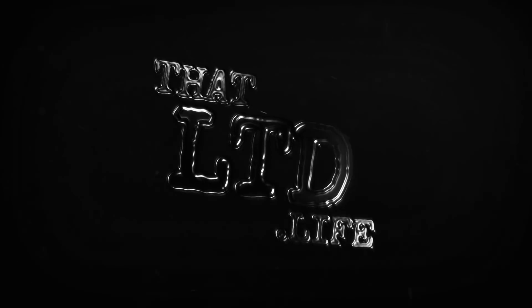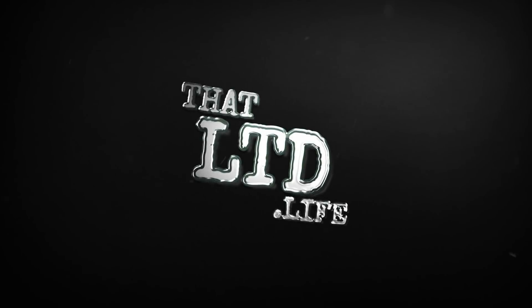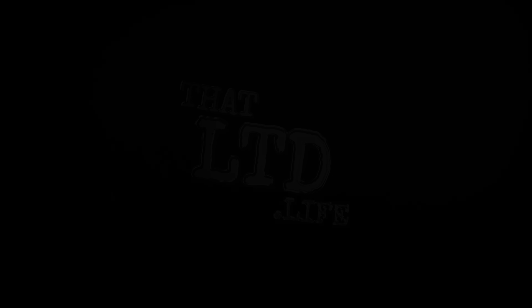Stay tuned. Hey everyone, I'm Dave from ThatLTD.life where I review software tools with lifetime offers.